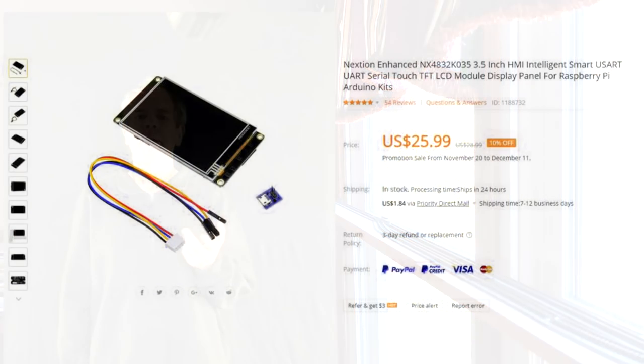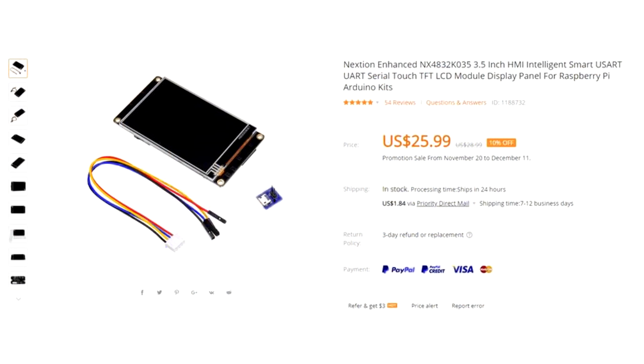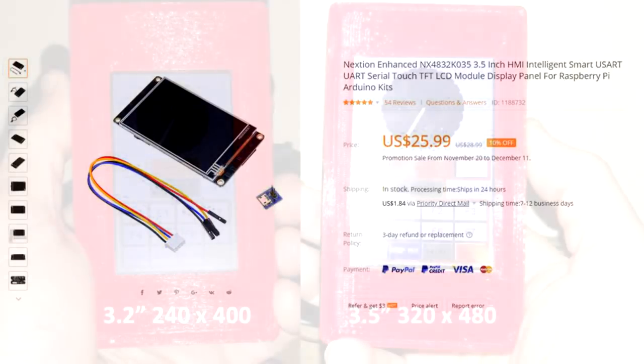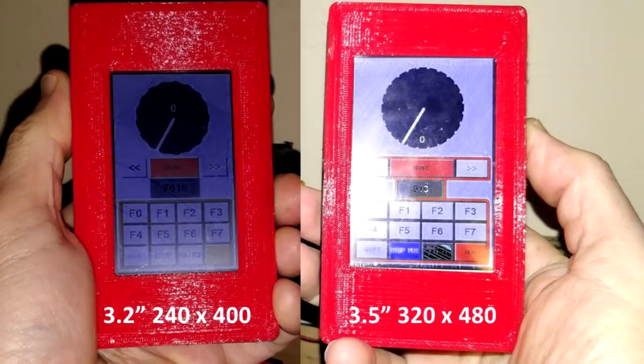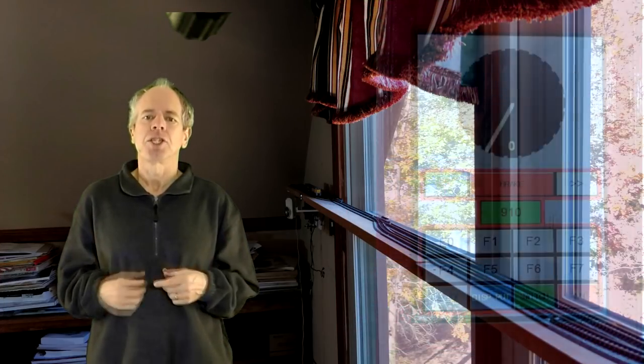Just a day or two after publishing video number seven, I received a package from Banggood with two of the next larger size of the Nextion display - 3.5 inch instead of 3.2 and a resolution of 480x320 instead of 400x240. Of course, I had to change my throttle to the larger display and I must say it makes quite a difference. And as I was working on it anyway, I added some more functionality.